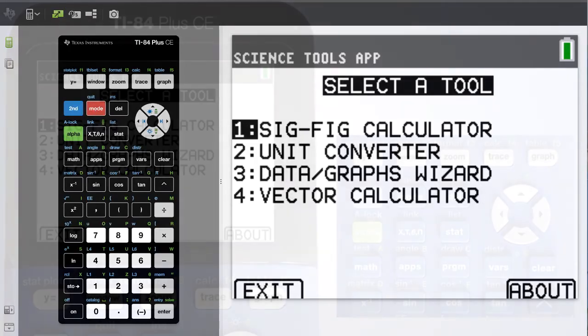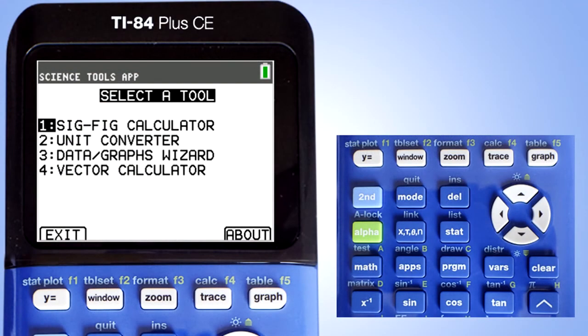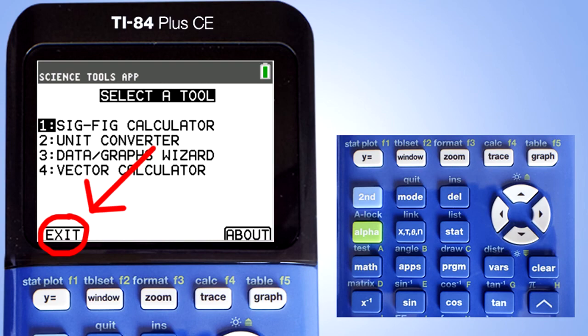This screen appears. Press the exit button, which is the y equals button here.